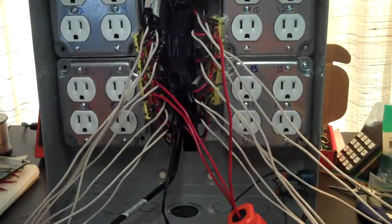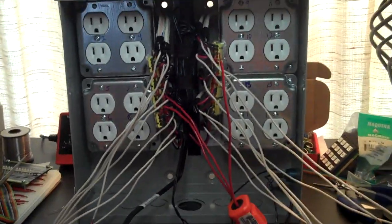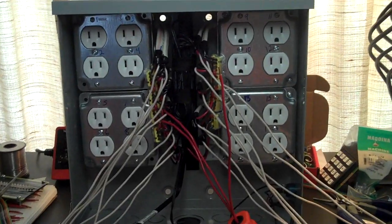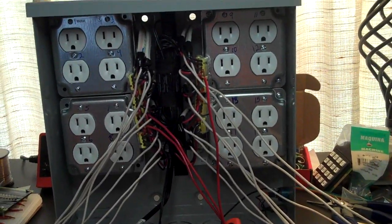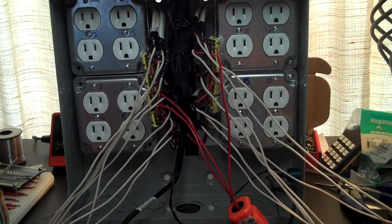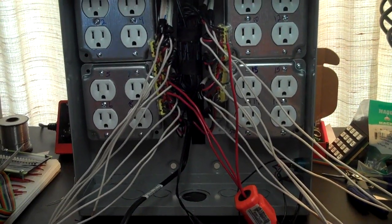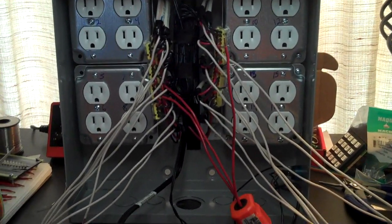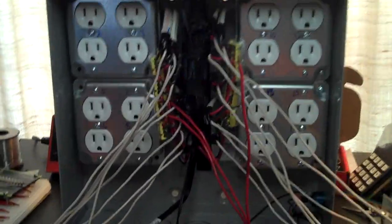So that makes things quite a bit cleaner in there and less likely something to come loose or less likely for me to get electrocuted.